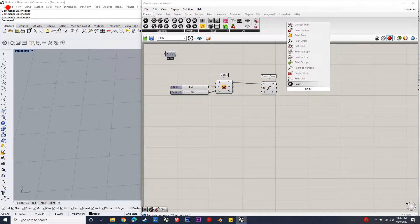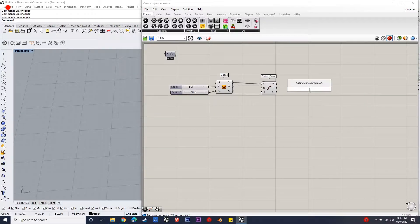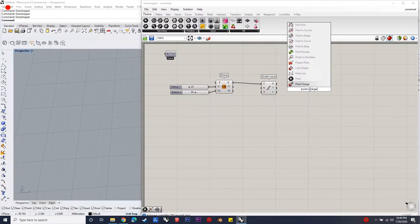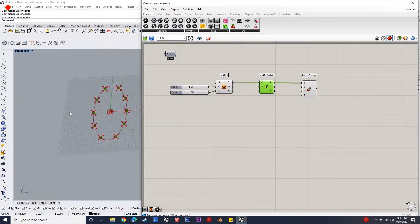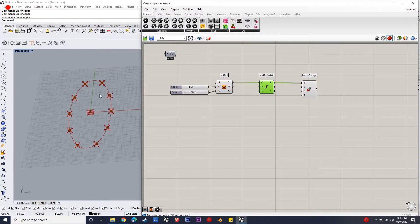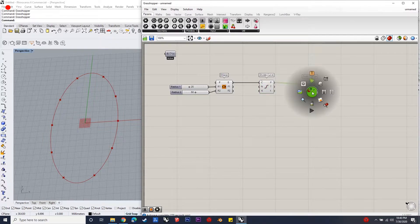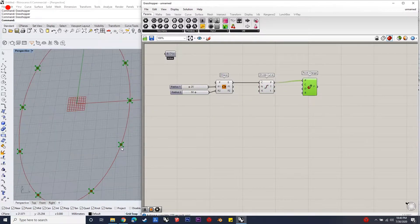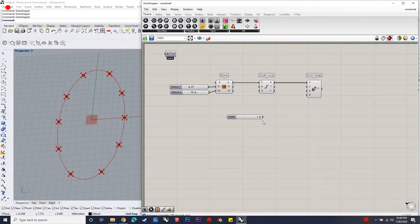The first step is to create an ellipse, considering the radii as 25 and 30, and then we divide the curve. Next, we give point charges to those points and set the values for the charges and decay inputs, then connect the spin forces component to these points of the ellipse and give values to the inputs of this component.